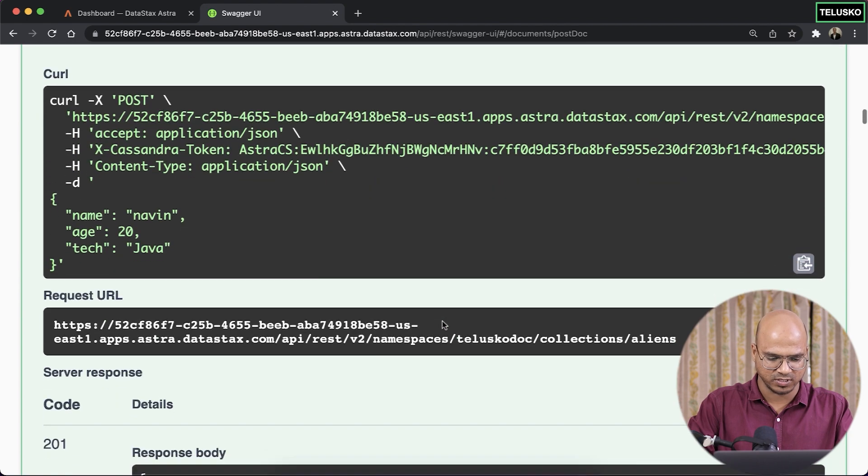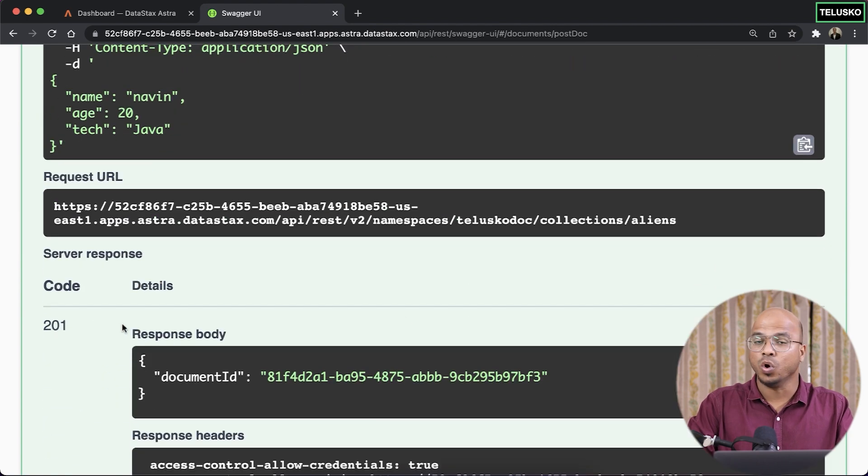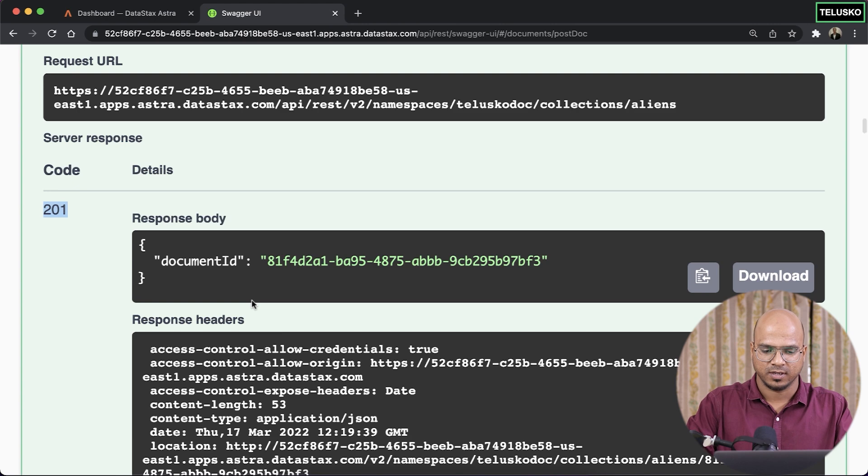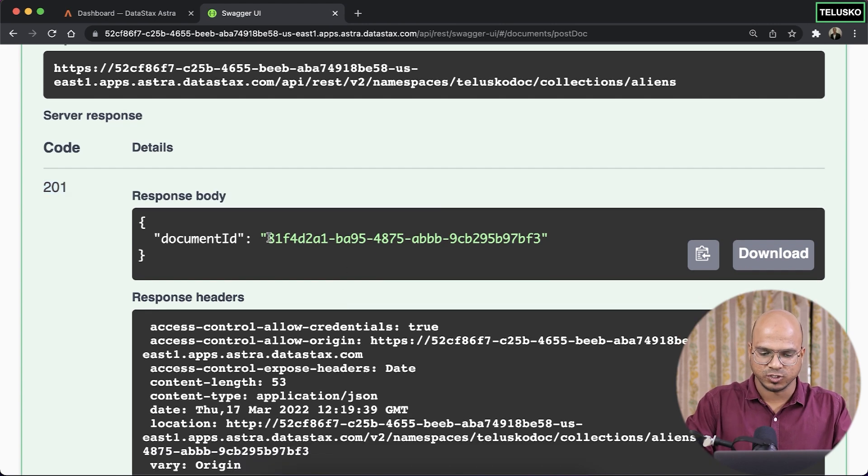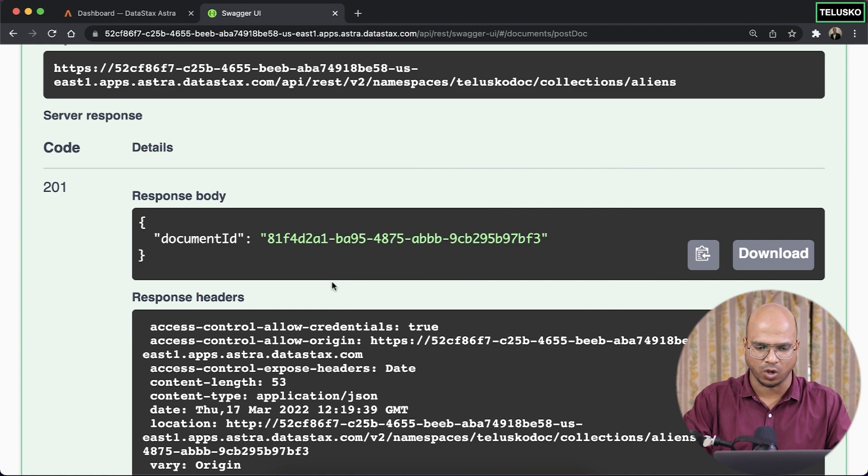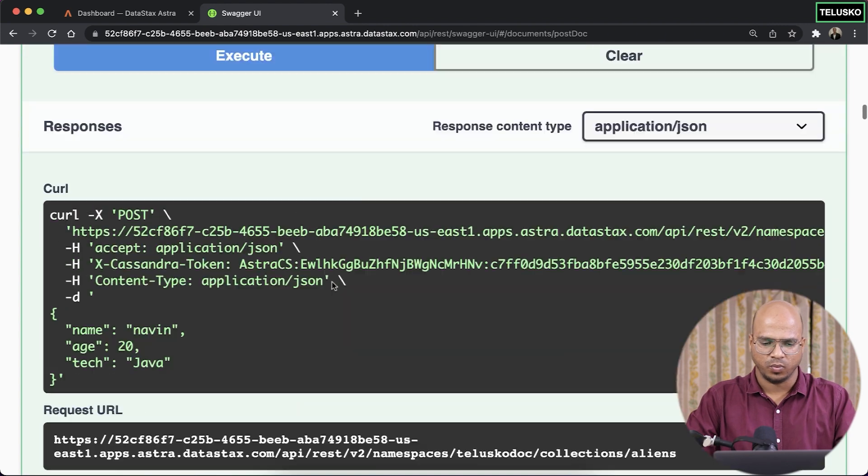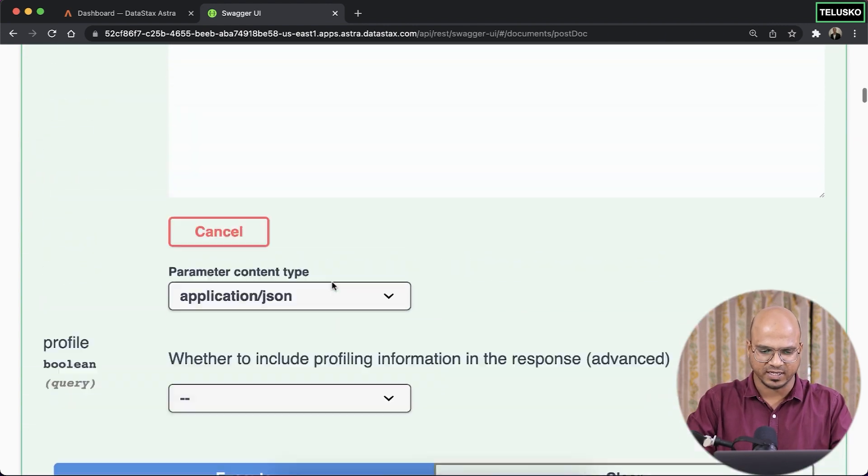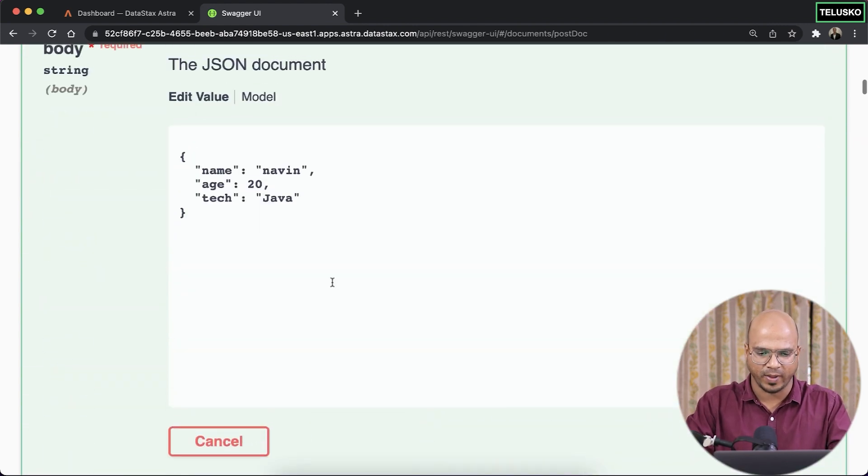And yes, you can see the code which you received is 201. That means the data is created. And you can see we also got a document ID. So of course, you can save this somewhere or we'll add some more data. So if I go back, let me insert some more values.